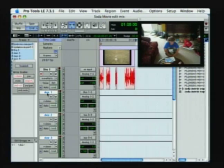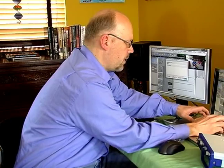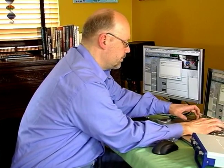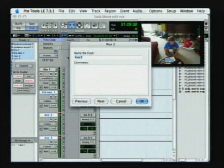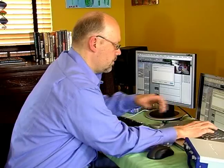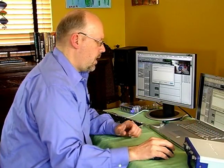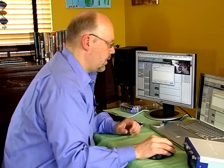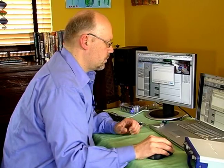I'm going to rename these tracks real quickly. Auxiliary one is going to be my dialogue aux. And then my next track is going to be my music aux. And my next track is going to be my effects aux.